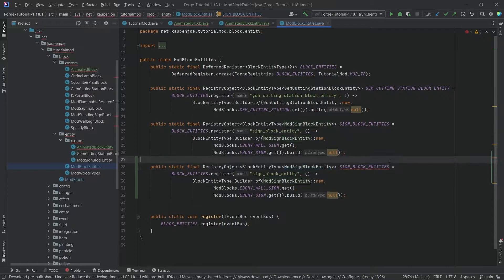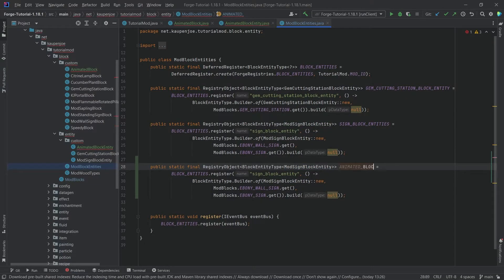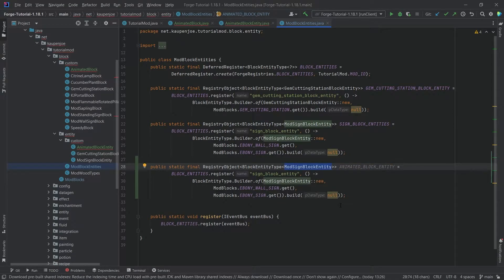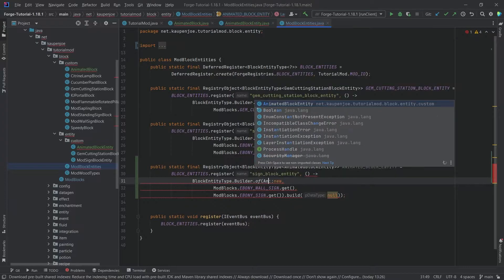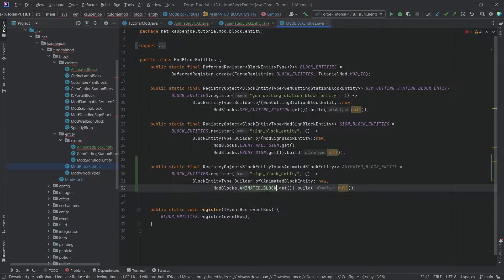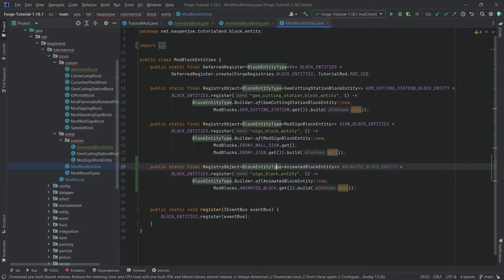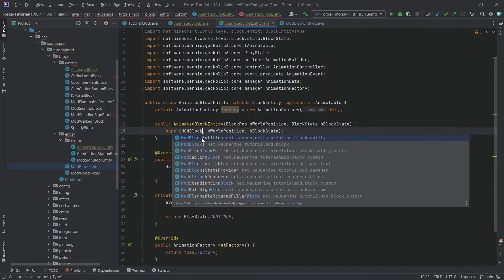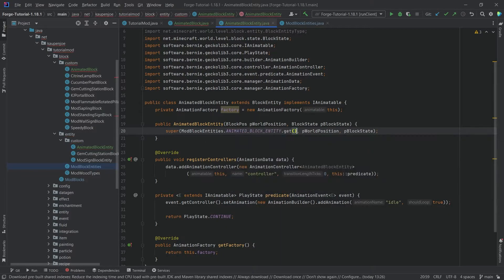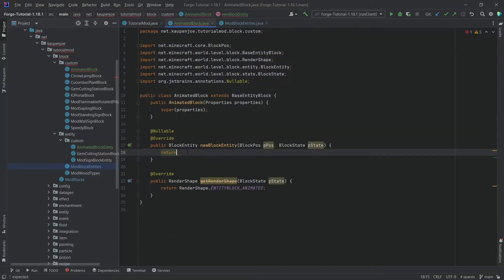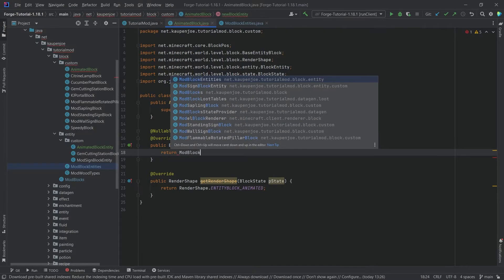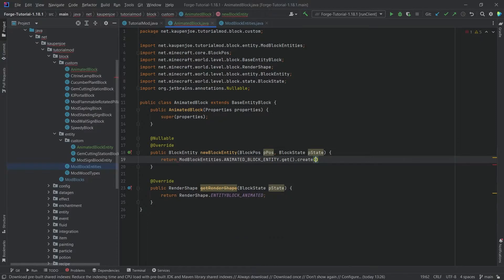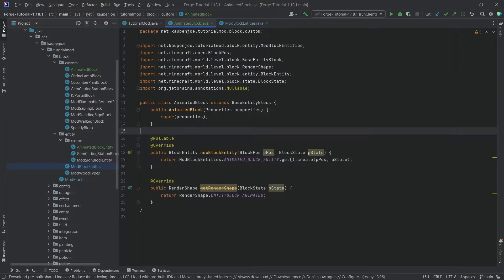In ModBlockEntities, duplicate an existing entry and change it — this is ANIMATED_BLOCK_ENTITY, changing the type to AnimatedBlockEntity, setting the supplier to AnimatedBlockEntity::new, and the valid block to AnimatedBlock.get(). Back in AnimatedBlockEntity, reference this as ModBlockEntities.ANIMATED_BLOCK_ENTITY.get(). Also return ModBlockEntities.ANIMATED_BLOCK_ENTITY.get().create(pos, state) — and now both the block and block entity classes are done.